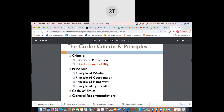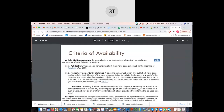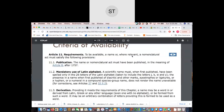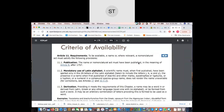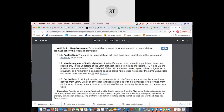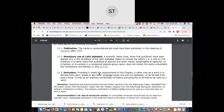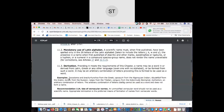Regarding the criteria of availability — meaning we can easily obtain the work, paper, or specimen — to be available, a name or nomenclatural act must satisfy the following provisions: you need to be able to obtain the publication, and there is mandatory use of Latin. It cannot be in the vernacular or local language; the species must be recognized by a Latin-based name.